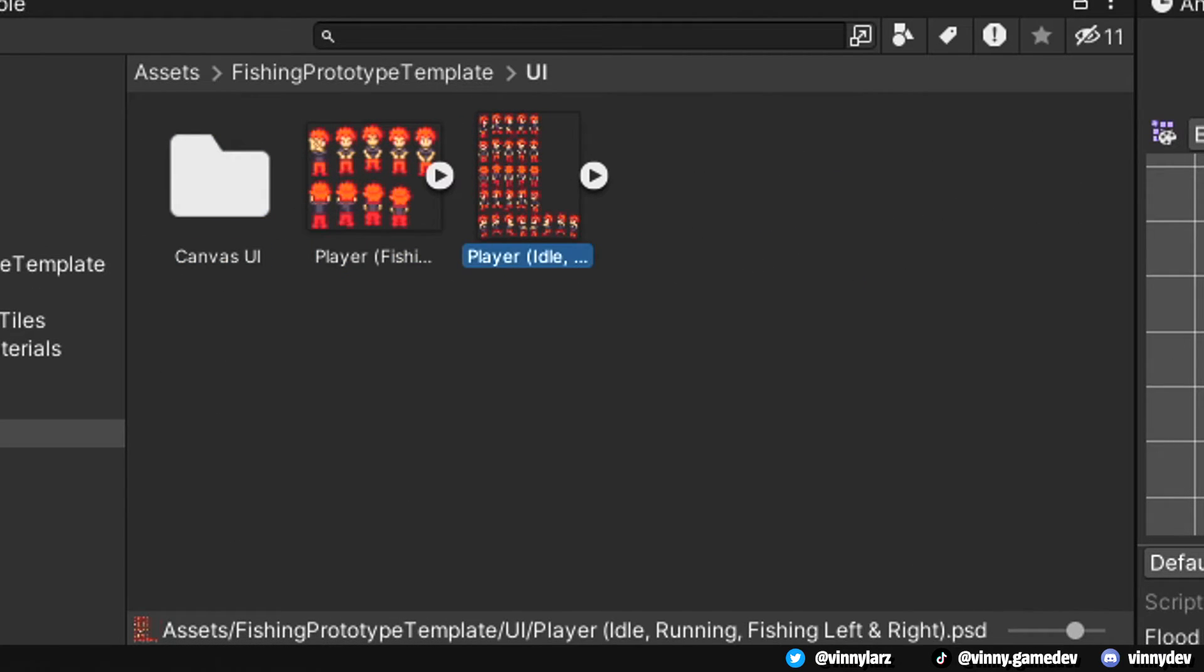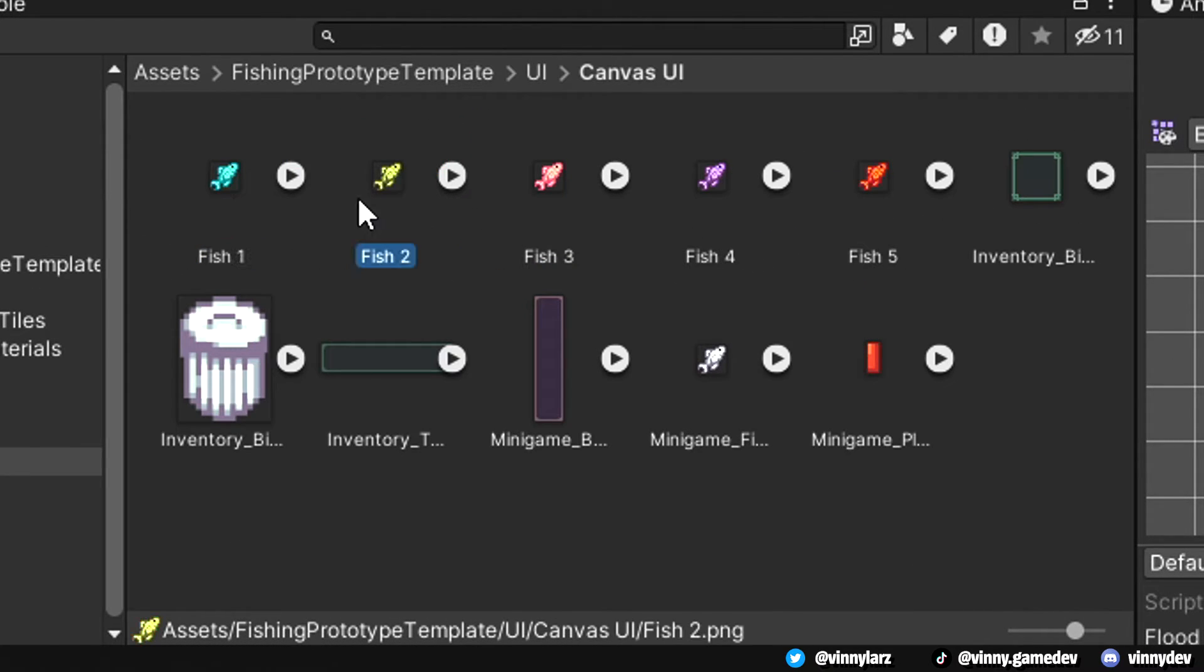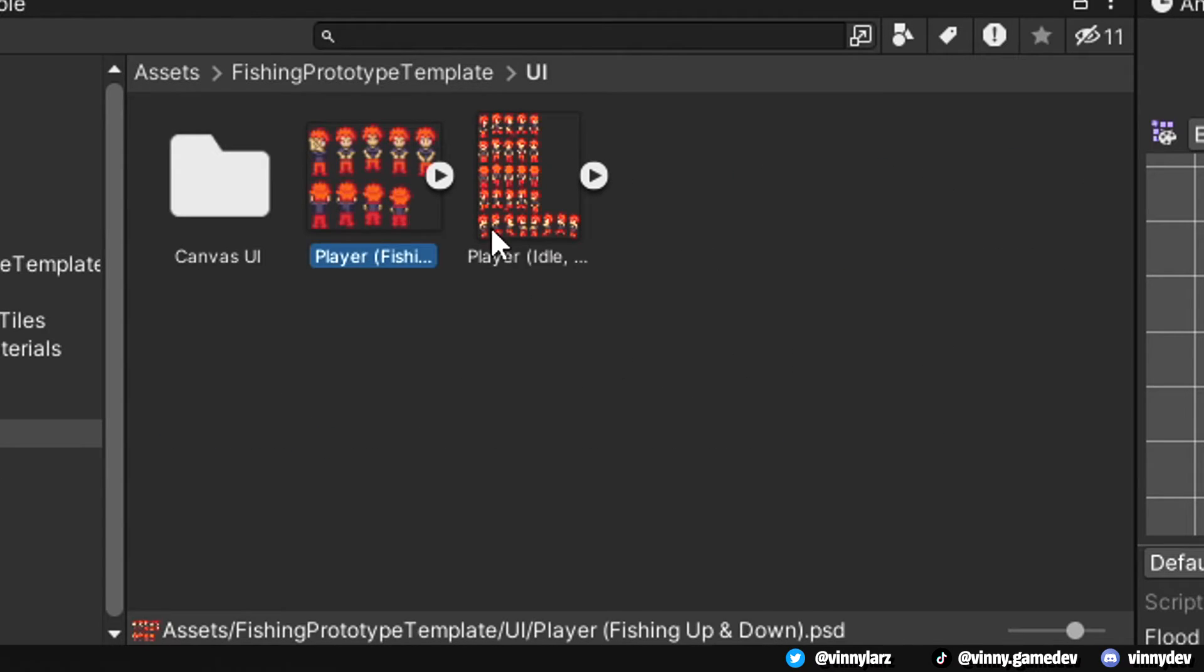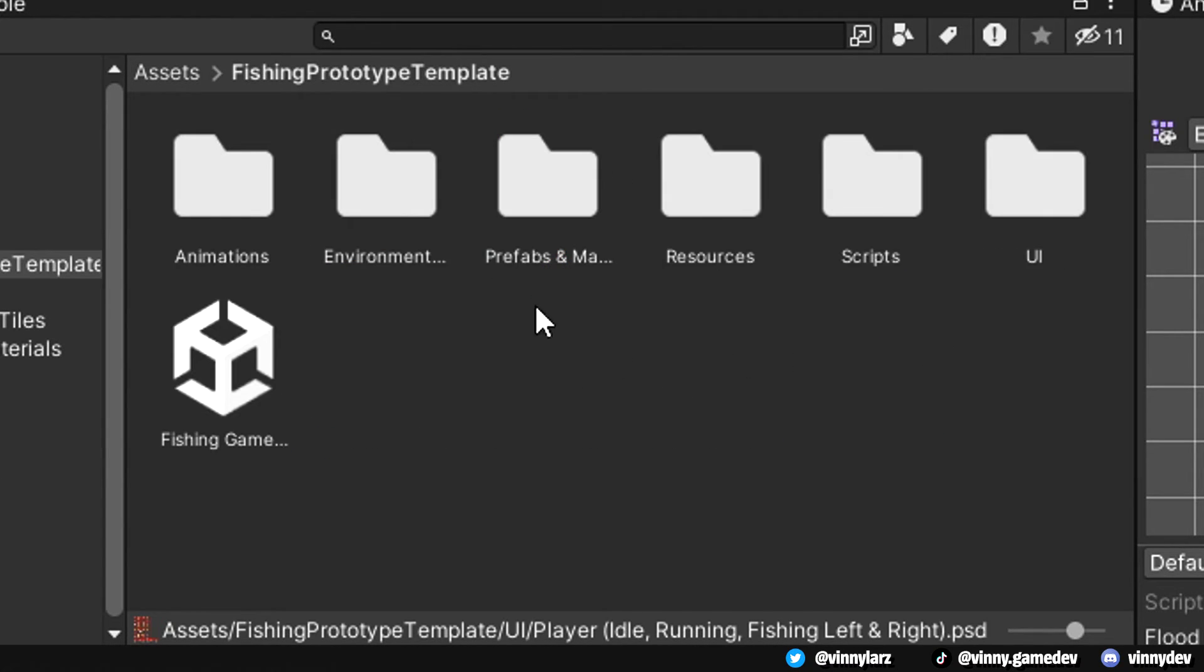Lastly, the UI. Majority of the UI is in PSD format, but once you purchase the asset, it will come with the PNG files for the canvas UI and player sprites.